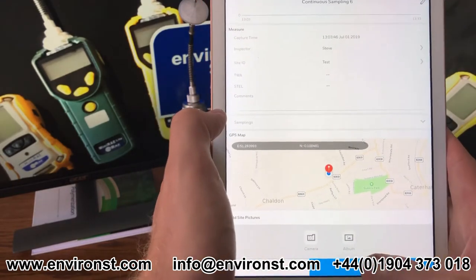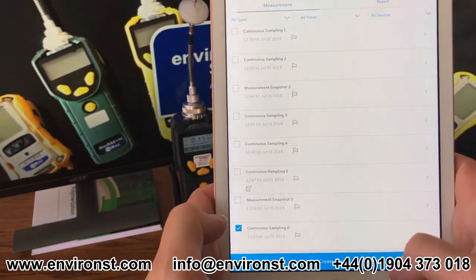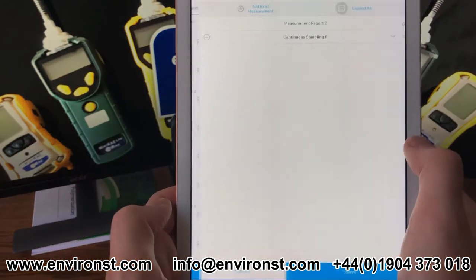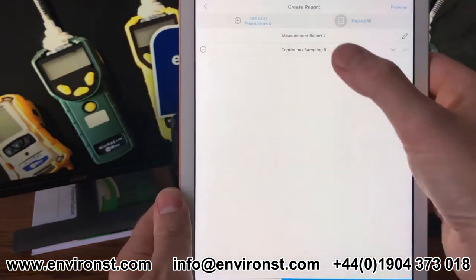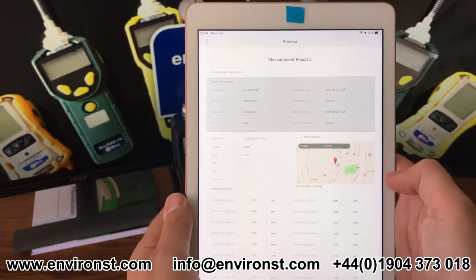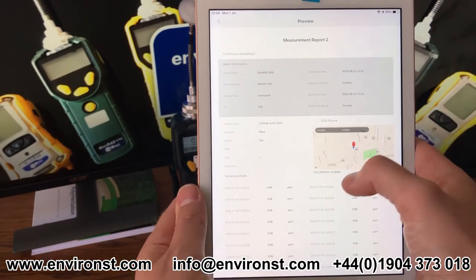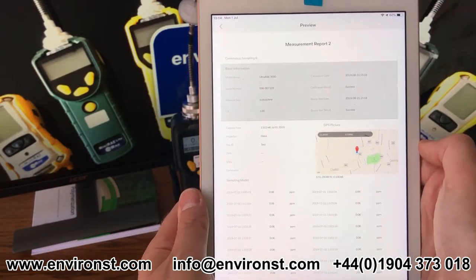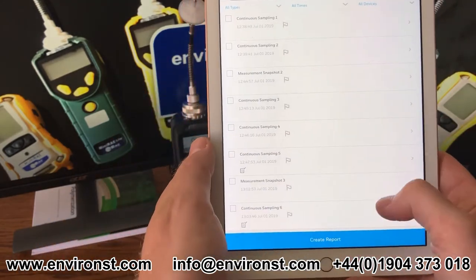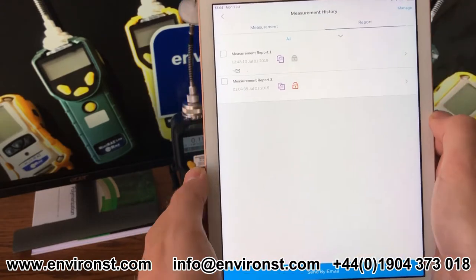So once we're done there we say update, and I can select that sample, create a report, give it a name, say okay, and I can quickly preview my report. This is what the PDF looks like — very easy, gives you all the essential details, and I can save the report.